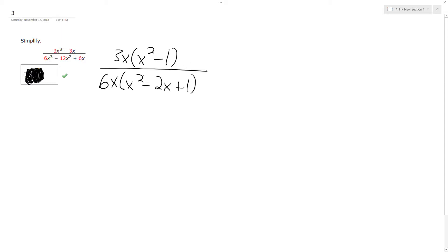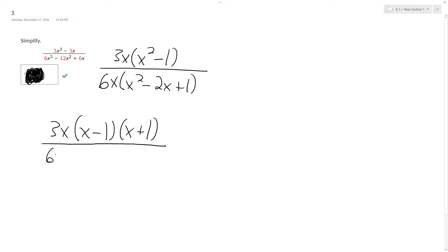So I can still do more factoring on the top and the bottom. So still 3x times x minus 1 times x plus 1, over 6x times x minus 1 times x minus 1.